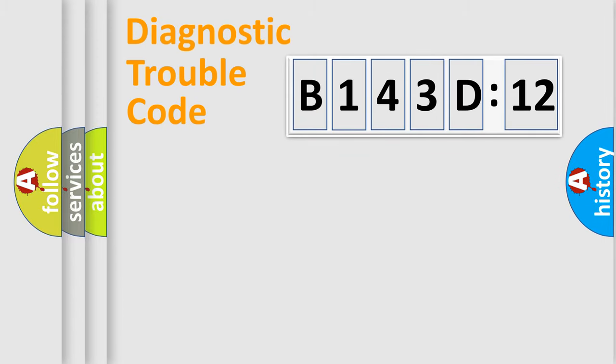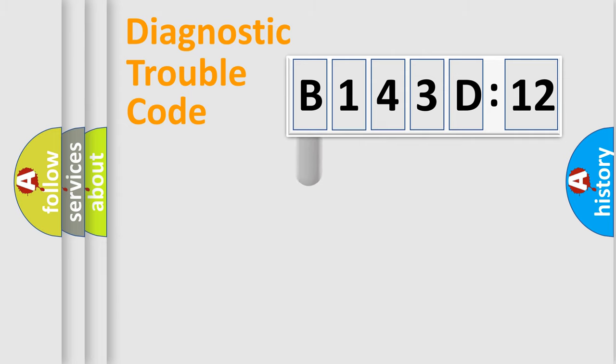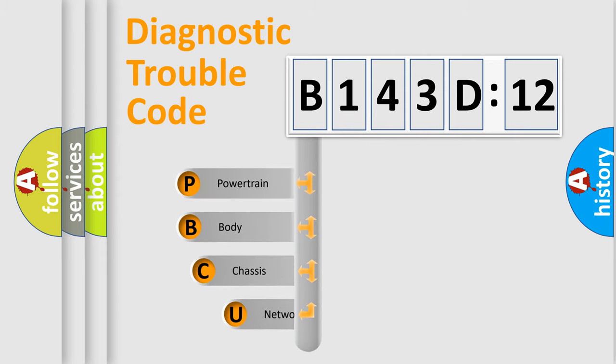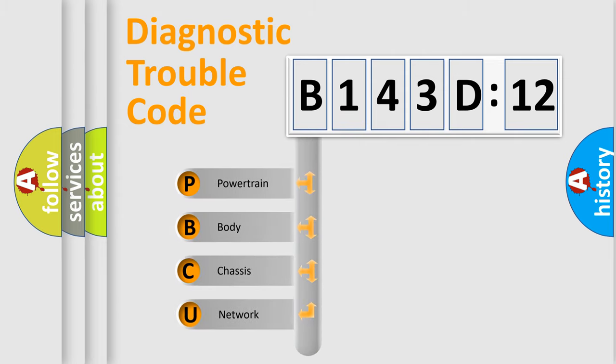Powertrain, body, chassis, network. This distribution is defined in the first character code.